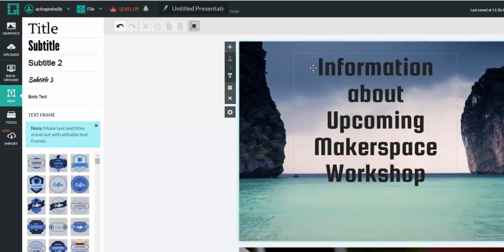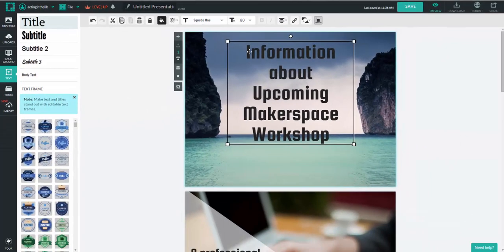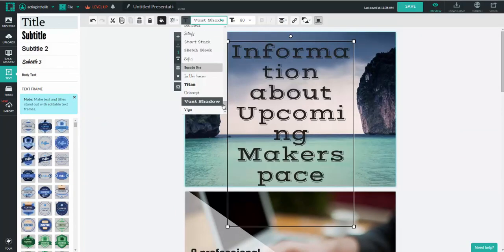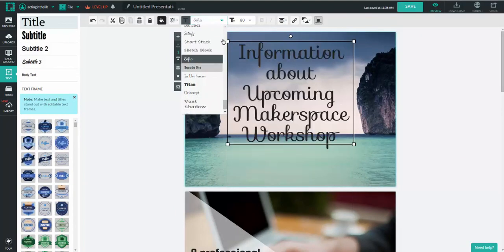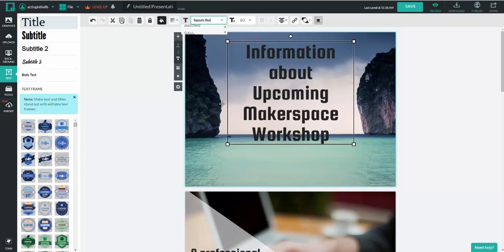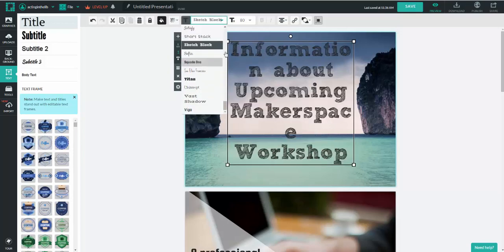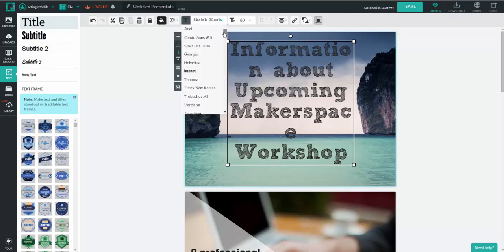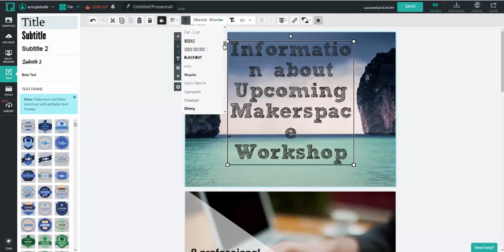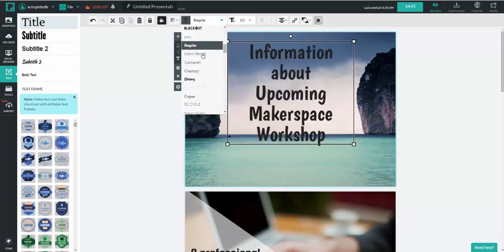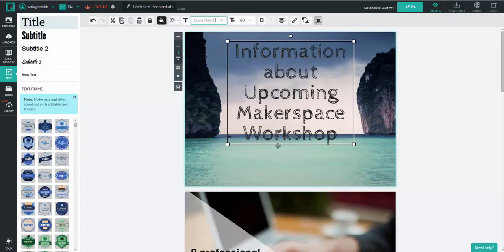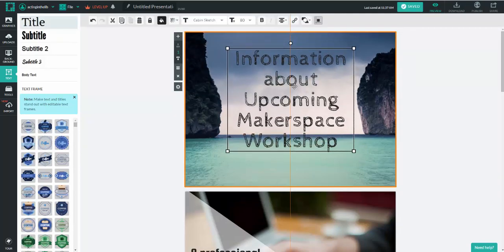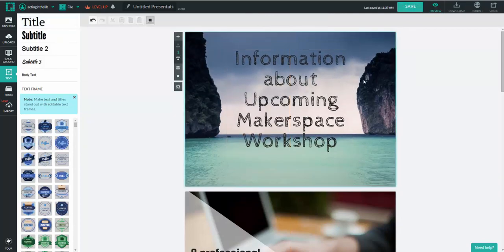For instance, if this particular font doesn't do a thing for me, I can just go right up here and I can change this. One of the fonts that I'm particularly fond of has a little bit more of a look to it that I prefer is the cabin sketch. I like that one. I like it a little bit better on one of the other templates, but that's okay.